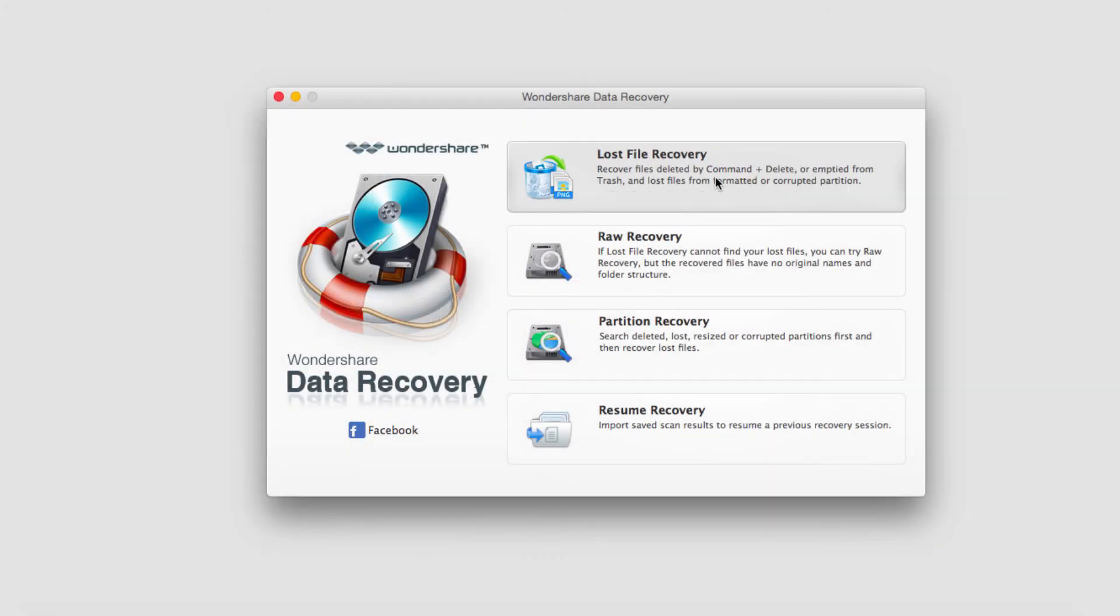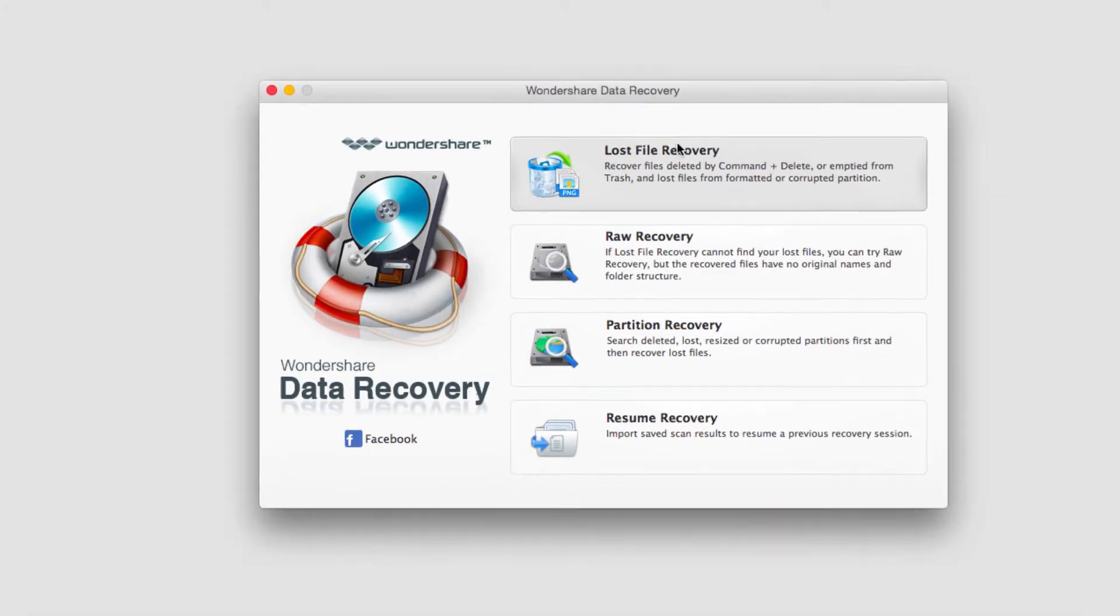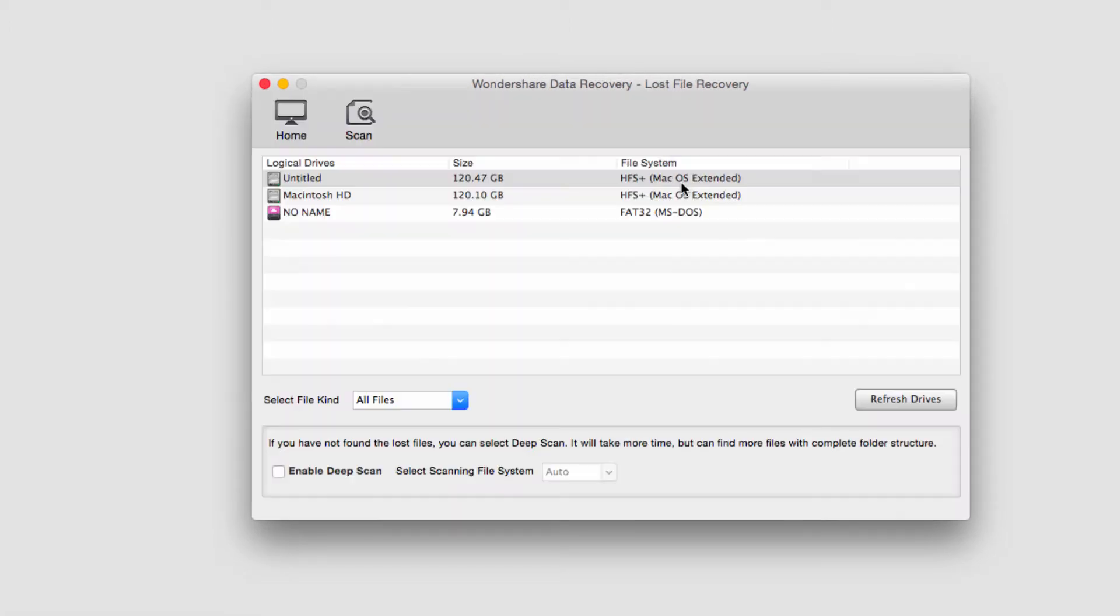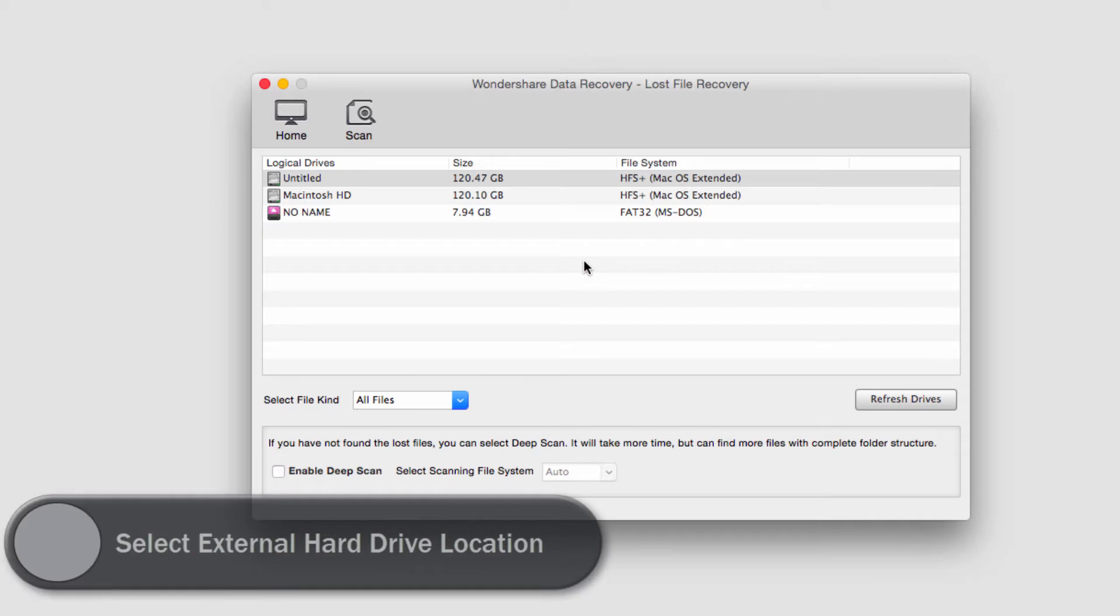The first step is to load up the program and then click on Lost File Recovery. Then we're going to select our external hard drive that we want to use.